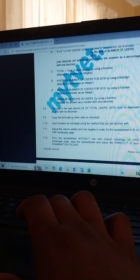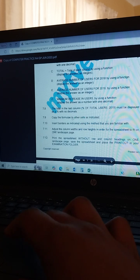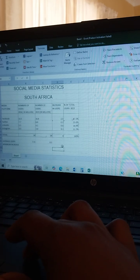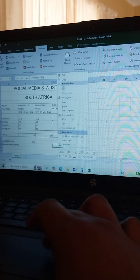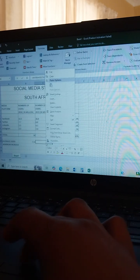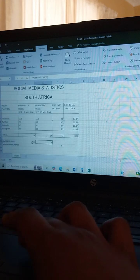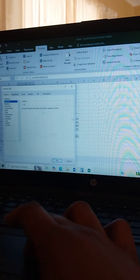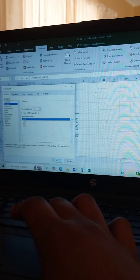The total in the last column — percentage of total users — must be displayed with no decimal. I told you, you must always read the instructions and do everything accordingly. If you have to change something, go back and change it. Here it must be one decimal, so come here and check it is set to one decimal. Here it must be an integer — zero decimal — so it will display as a whole number like 8.